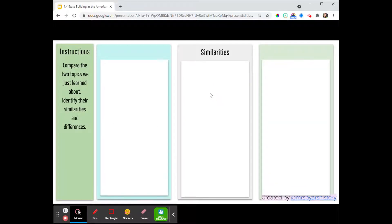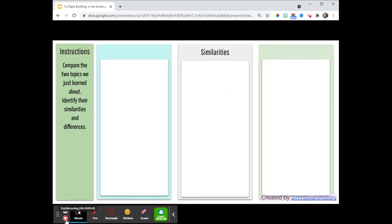And that is the end. You're going to do some similarities and differences, and you can choose any two societies you've learned about to compare. That's it — we did it!